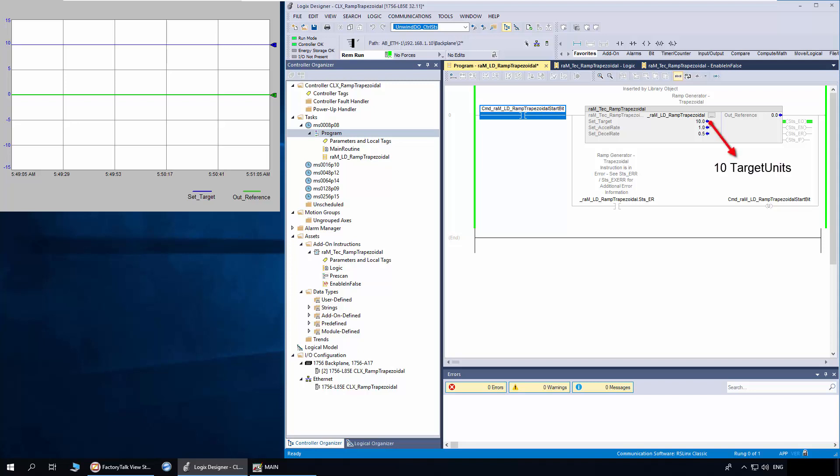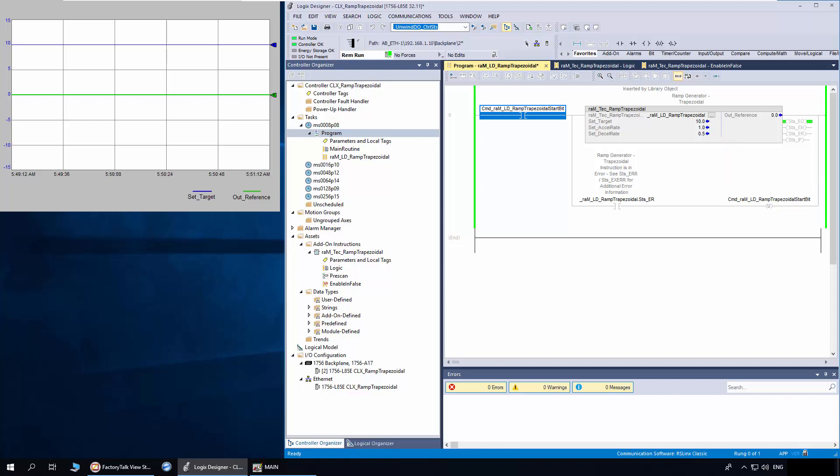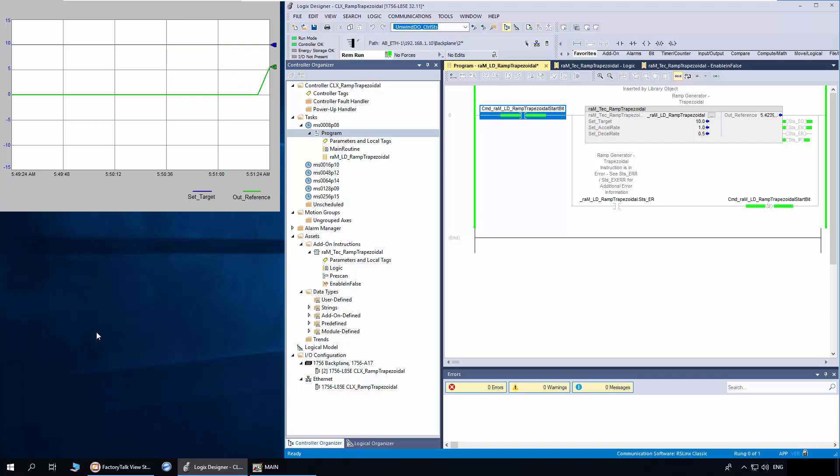I have set the target as 10, set accelerate as 1 and decelerate as 0.5. I will toggle the start bit and make the rung condition true. You can see in the trend the out reference is ramping at the rate of accelerate. Now the out reference has reached the set target.